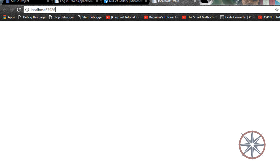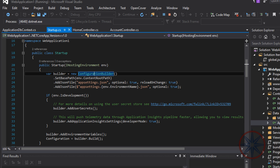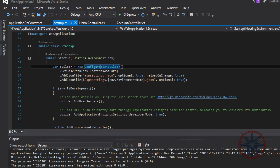Now you can see it's not going to redirect the request to the login page, because now we have two authorization methods: cookies and JWT. So we have to specifically say which one to use. To do that we need to make some modifications to the code.